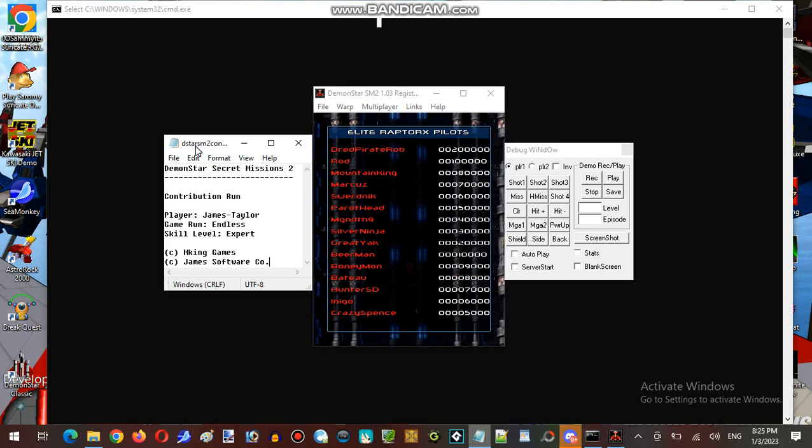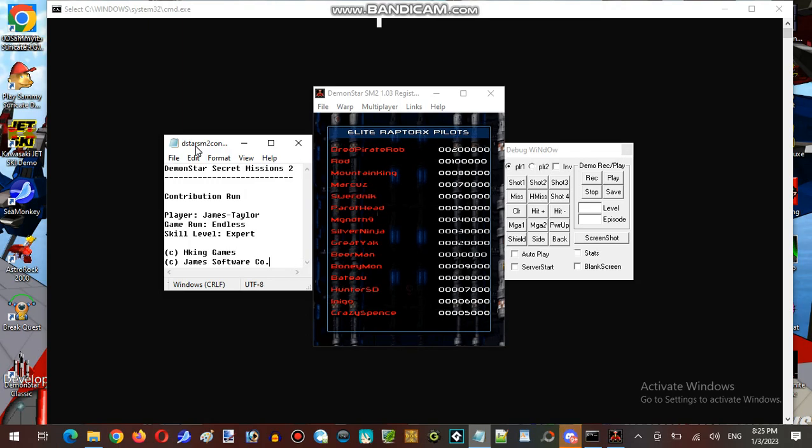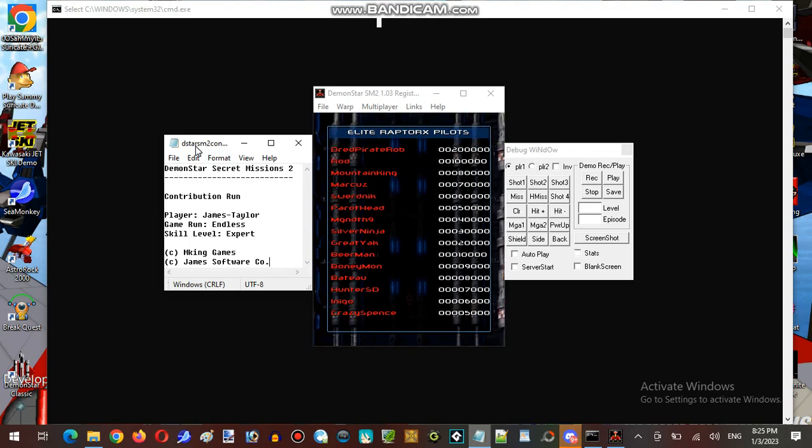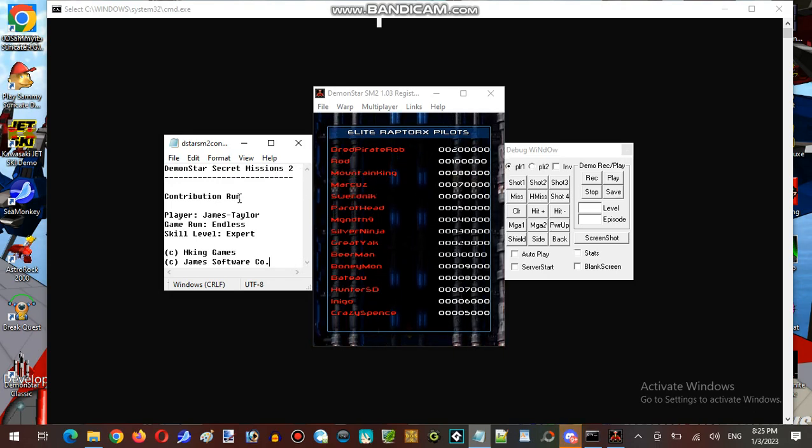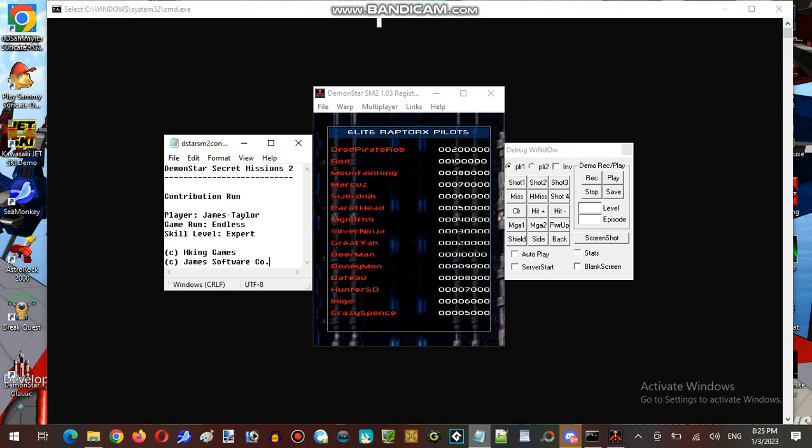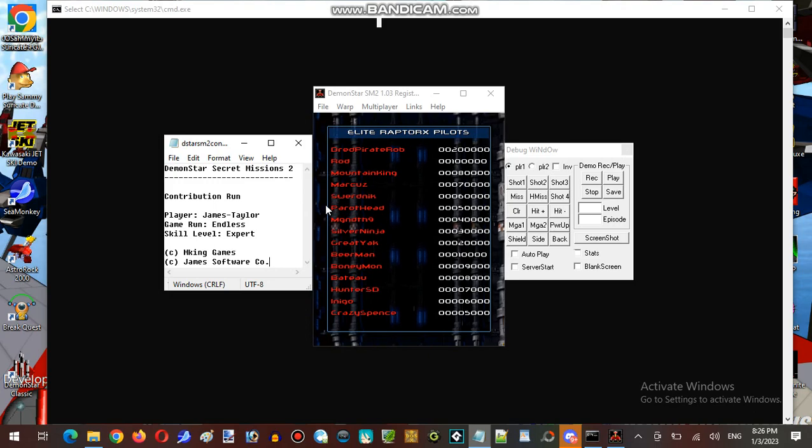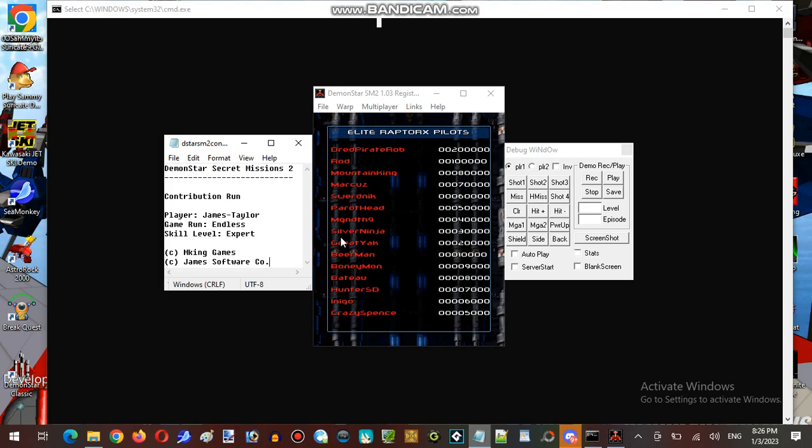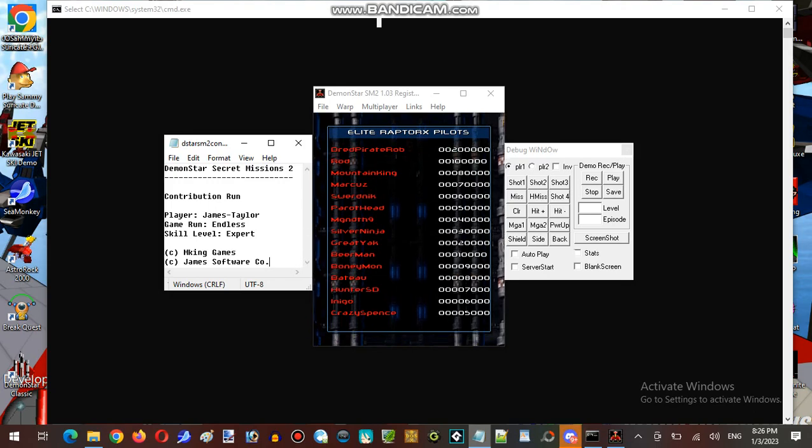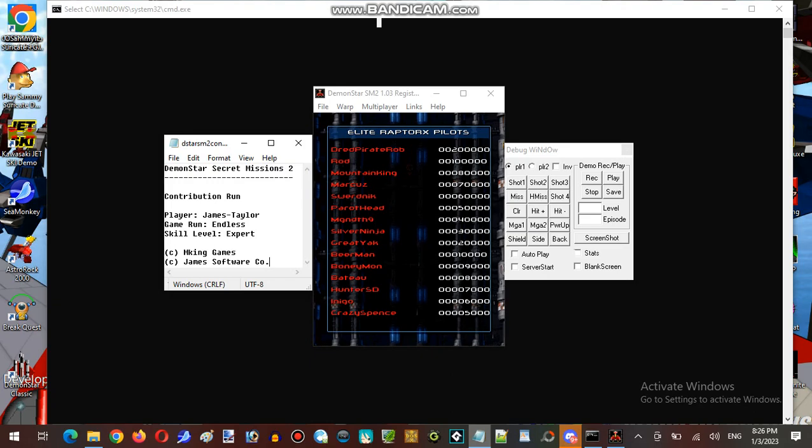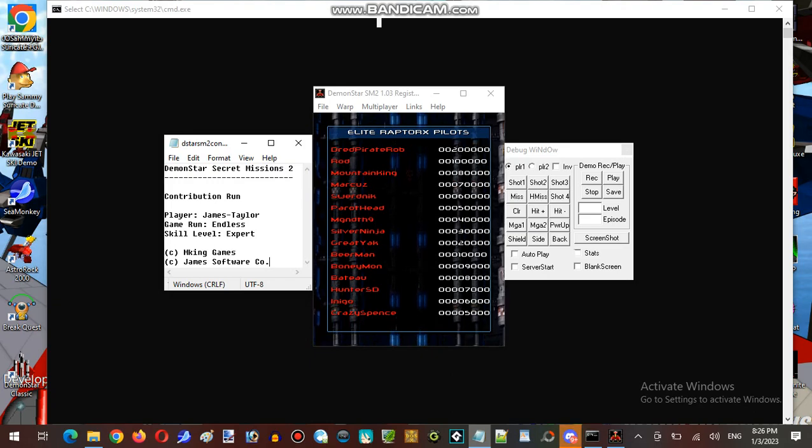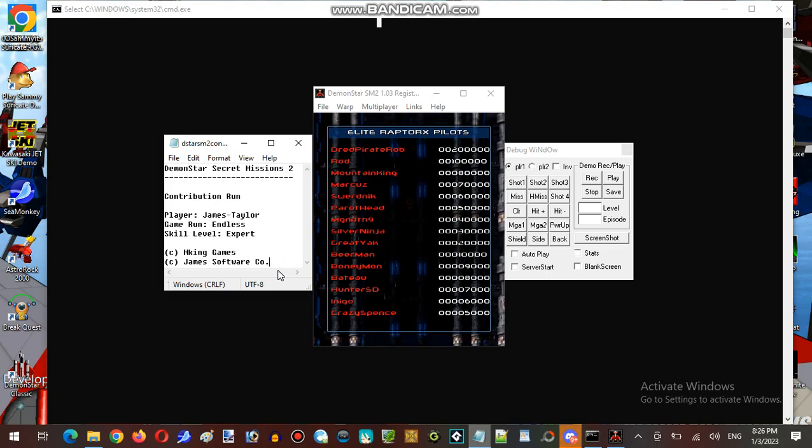We have something, there's a gameplay tester. We have Dreads, Pirate Robs, Ronnie Smith, but unfortunately he's never been seen as a person. We have Mountain King, dedicated to my good friend Scott Hulse. We have Marcus from Sweden, Saweird, Nix, Parrot Head, Manduragats, whatever that name is. Silver Ninja, Great Yak, Beer, Mand, Bony Mondays, Bad Sue, Hunter, SD, Incos, and Crazy Splinch.